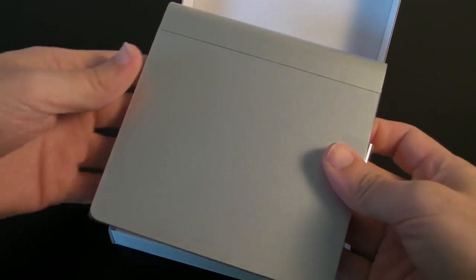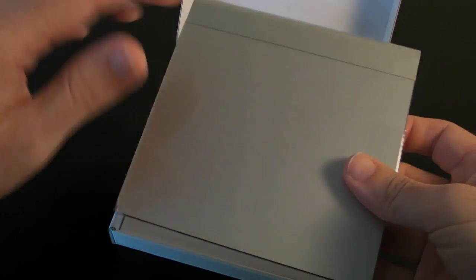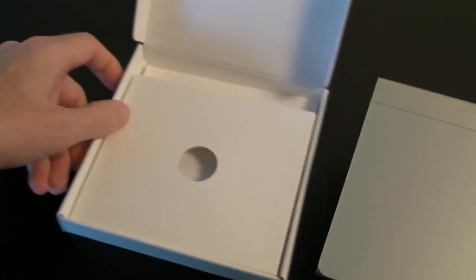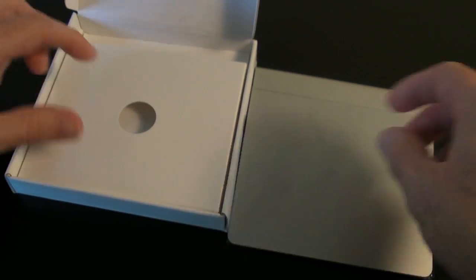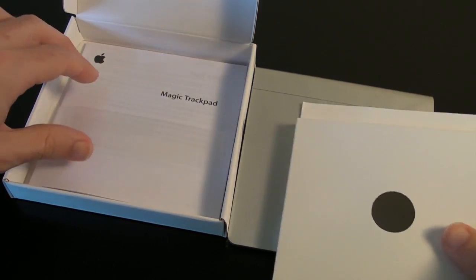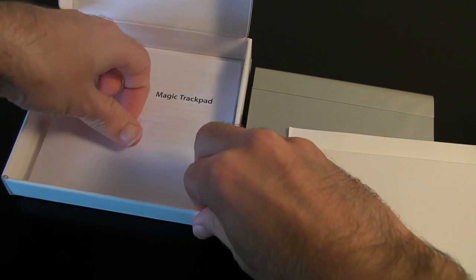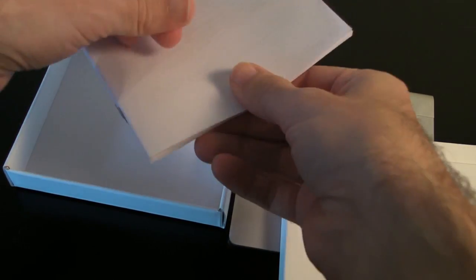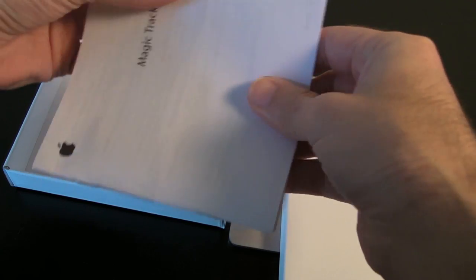So we've got the trackpad itself. We're going to take a closer look at this in a short while. Let's just see if we get anything else inside the packaging. Well, we get some paperwork down here. Let's have a look and see what this says.